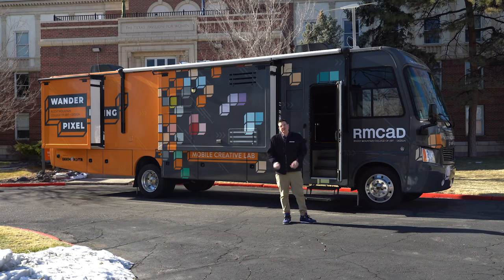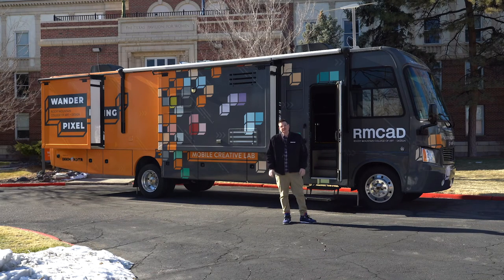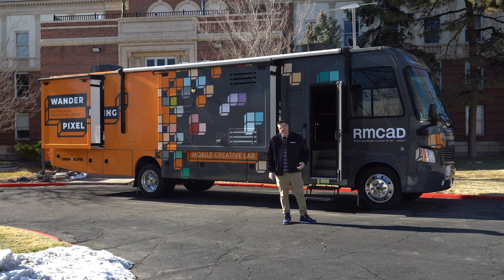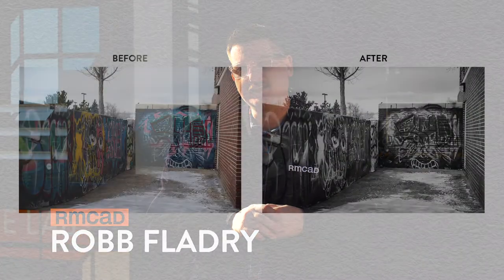Hi everyone, I'm Rob Flattery from the Rocky Mountain College of Art and Design, also known as RMCAD. Today we're going to talk about using Lightroom to make your photo pop and be professional like this.